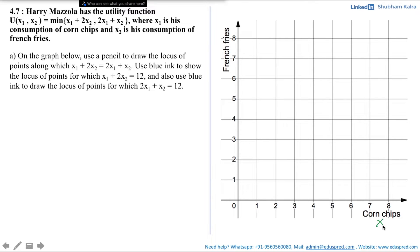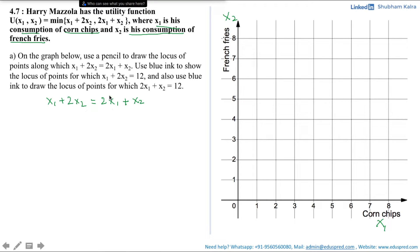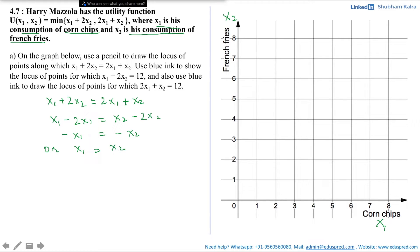The x-axis represents x1 (corn chips) and the y-axis represents x2 (french fries). To draw the pencil line, we simplify x1 + 2x2 = 2x1 + x2 by rearranging: x1 − 2x1 = x2 − 2x2, giving −x1 = −x2, or x1 = x2. This is simply a 45-degree line passing through the origin, which is the locus of points along which x1 + 2x2 = 2x1 + x2.